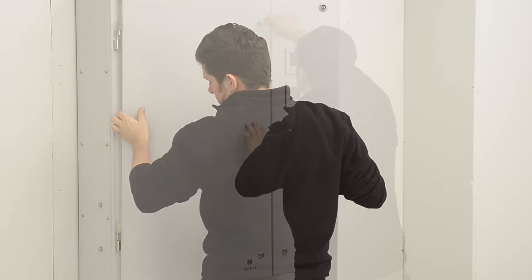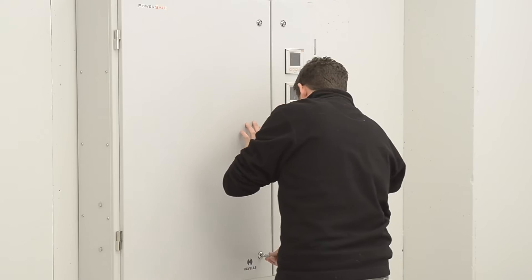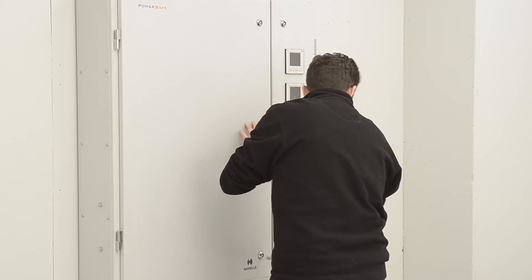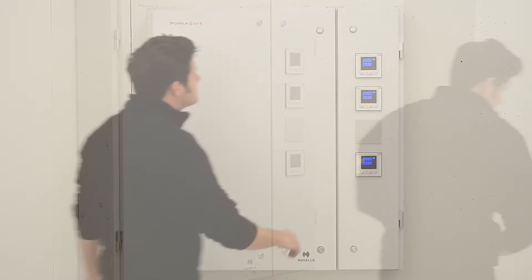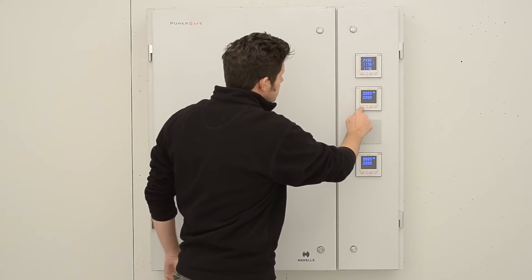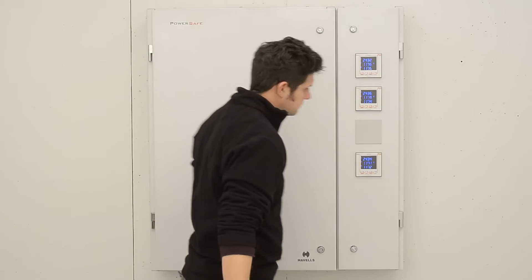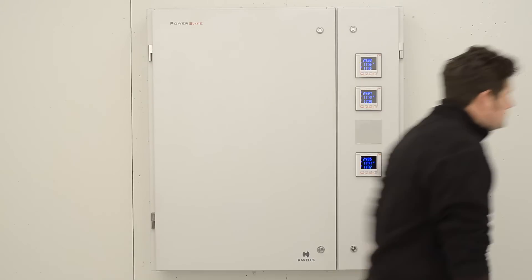Refit inner cover and front door and lock accordingly. Energize board. Meters have CT ratios preset and are ready to go.